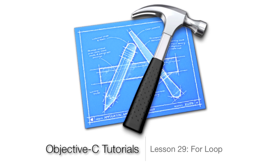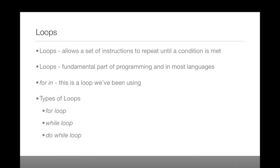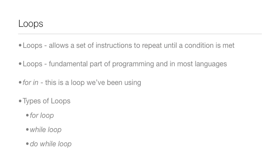What's up guys? Jordan here with Objective-C Toros, Lesson 29. In this lesson we're going to be going over the for loop. You may be saying, well, what is a loop? A loop is something that allows a set of instructions to repeat until a certain condition is met.